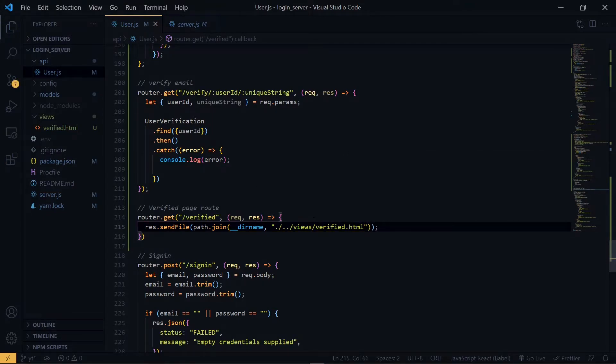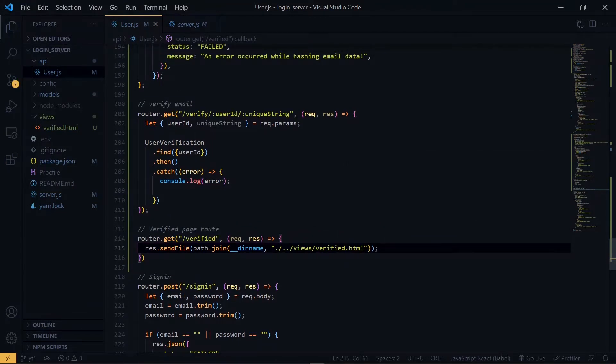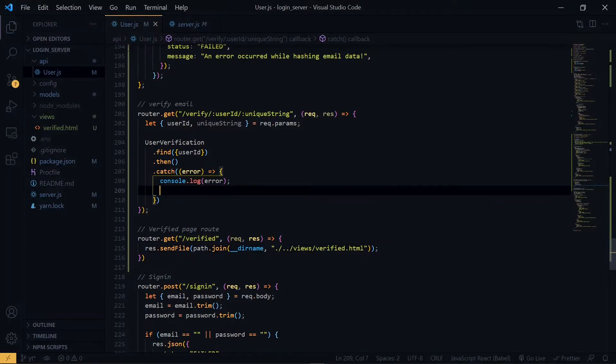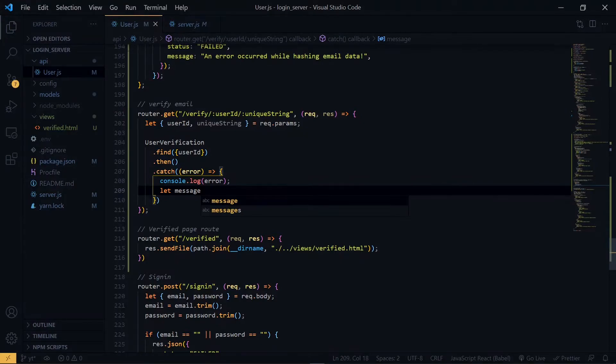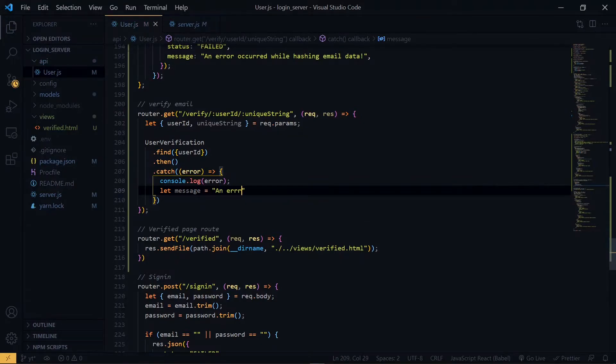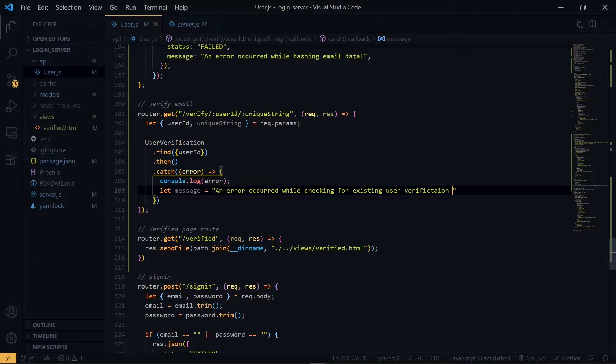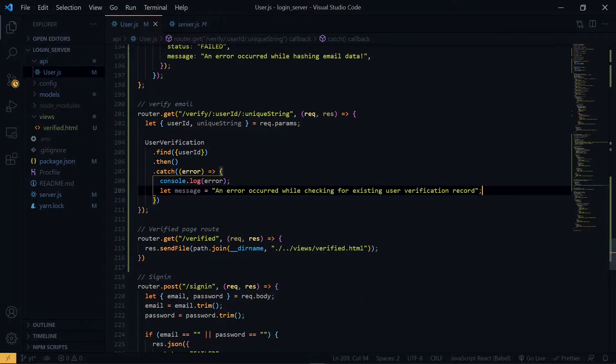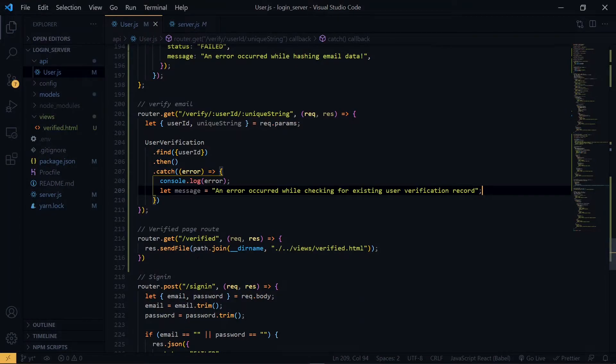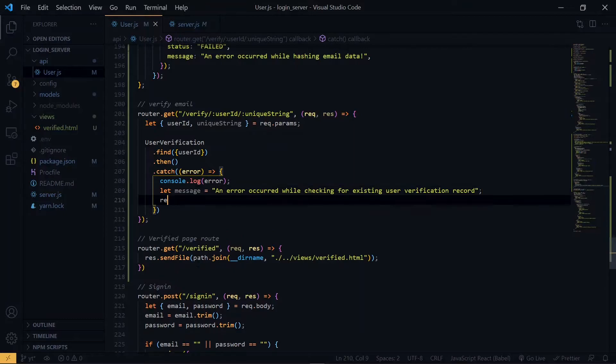Now once we are done, we go back to our verify email route. So inside the catch block here, we'll set a message. Once we have the message, we redirect to the route that we have here and attach the message to it.